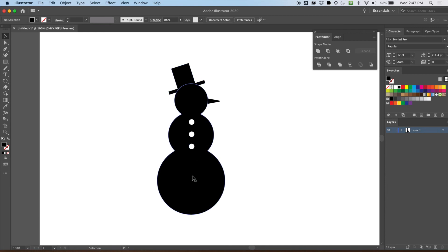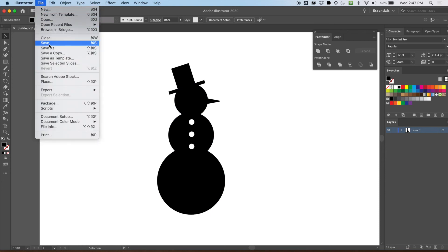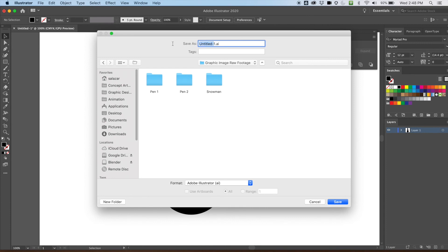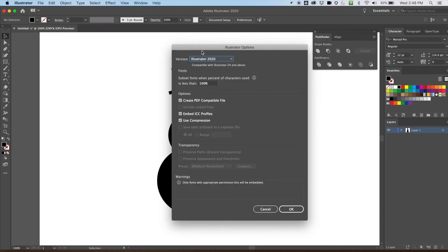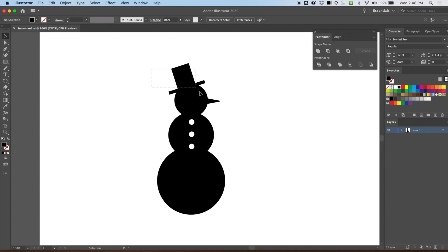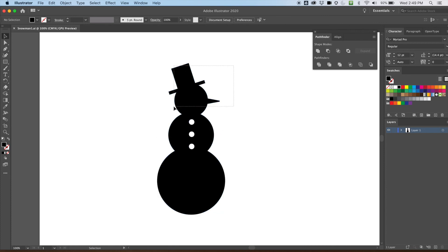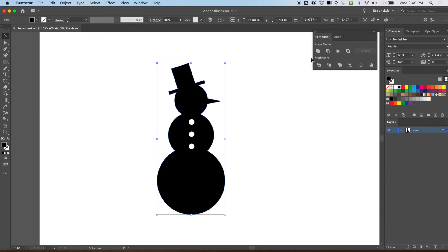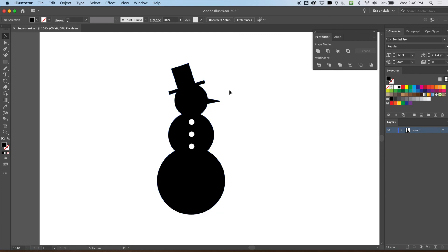Last thing — depending on how I want to use this, let's save this version with the objects separated first. File > Save, we'll call this 'snowman'. Now to use it properly I'll join everything together. I'll select the three main shapes — not the button circles — and go to Pathfinder and unite them all. That's one united object, and I've still got my three little buttons.